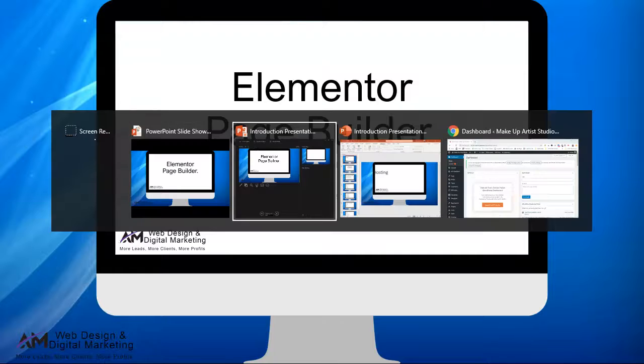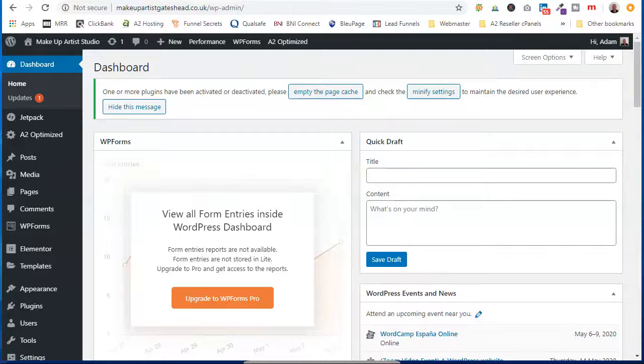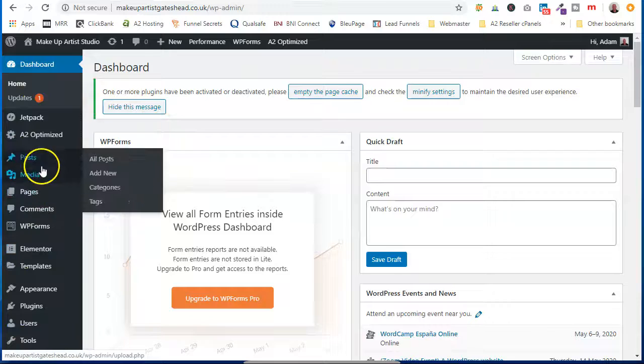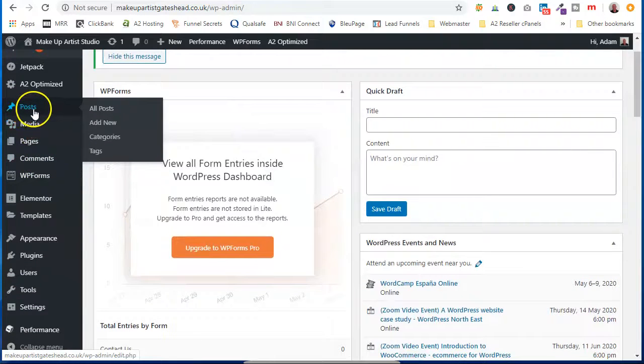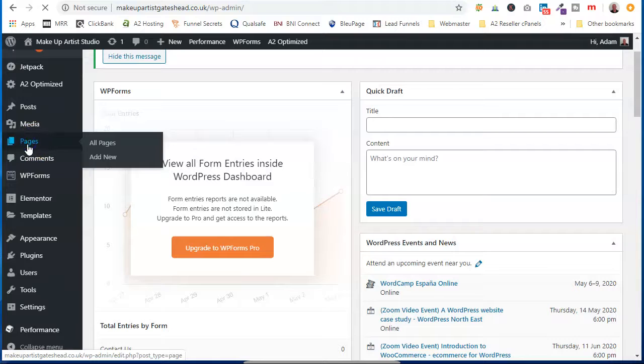So in the website, on the left hand side here is your control menu and two places where we use Elementor is one in posts and one in pages. So I'm going to take you into pages.